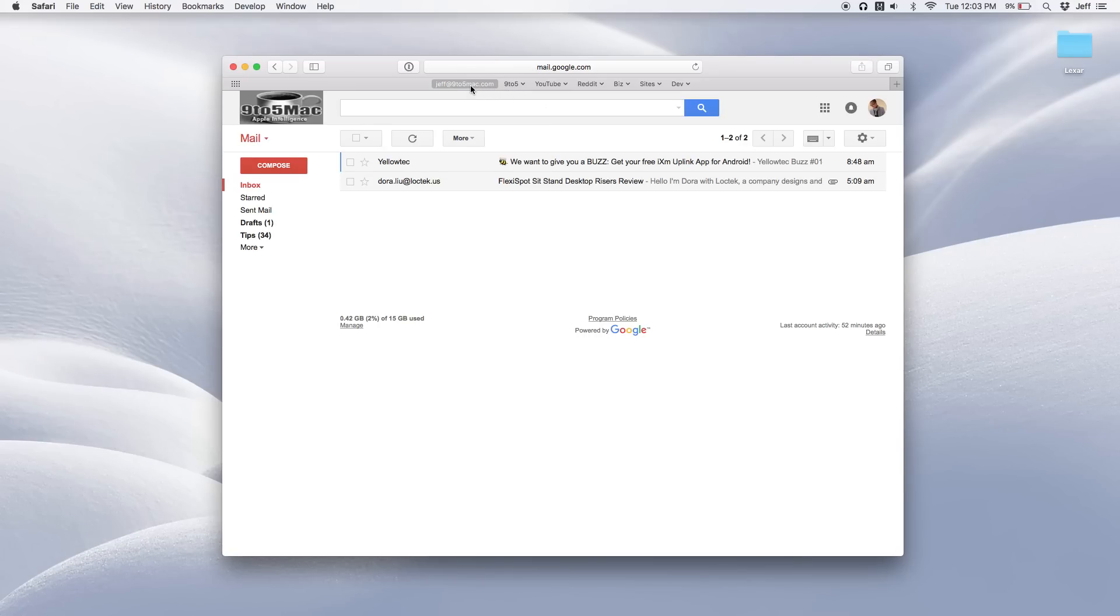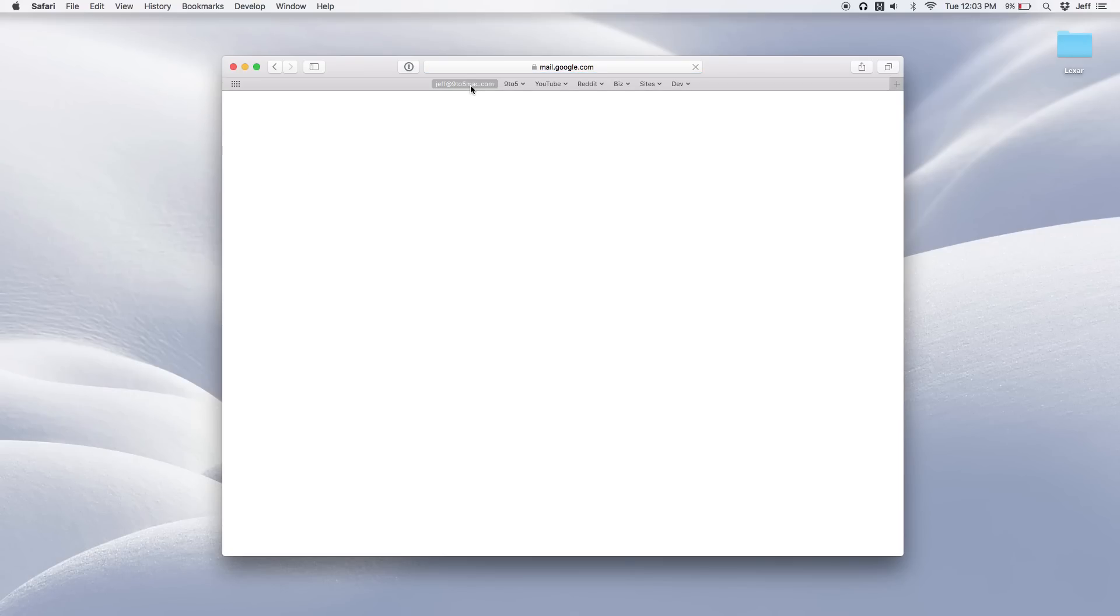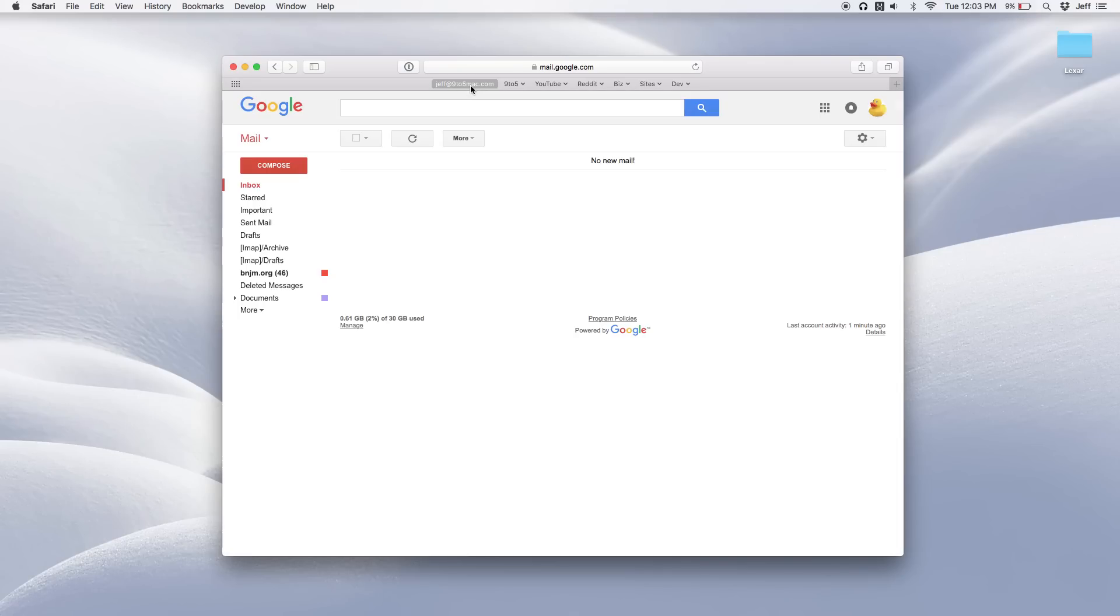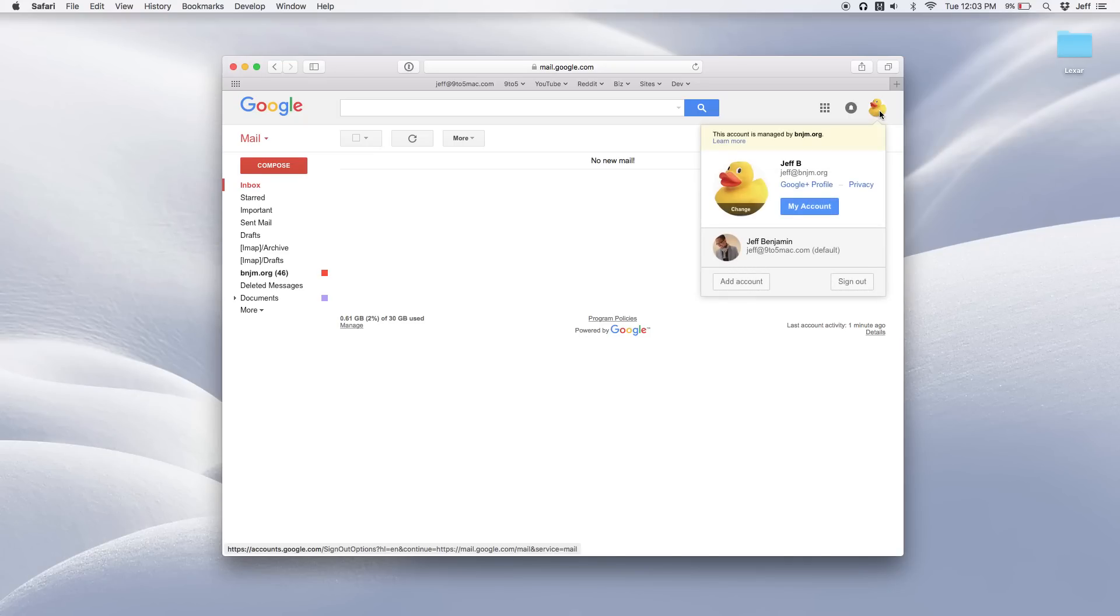But if I change that to a one, it's going to take me to the second account. Makes sense, right? So I'm logging in here and you can see the second account is loading. So when I click the account switcher button, of course, you'll see the current account at the top and then my other account below that.